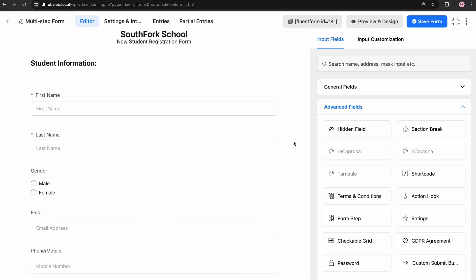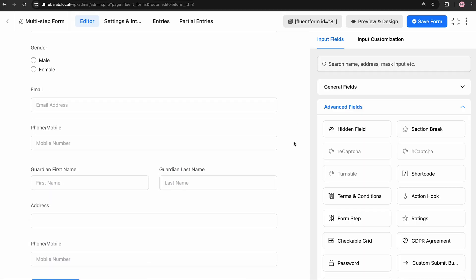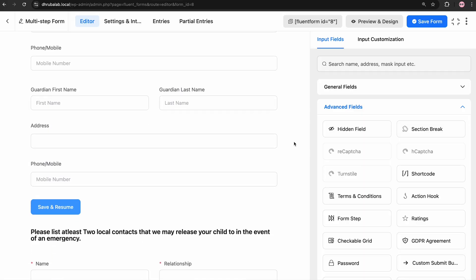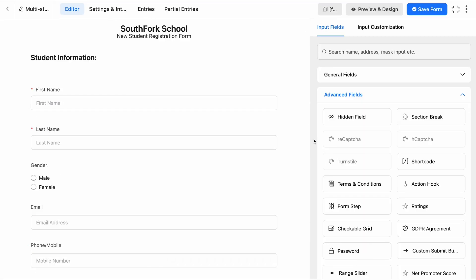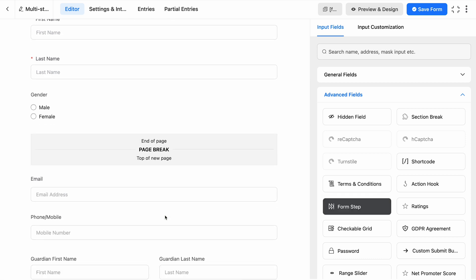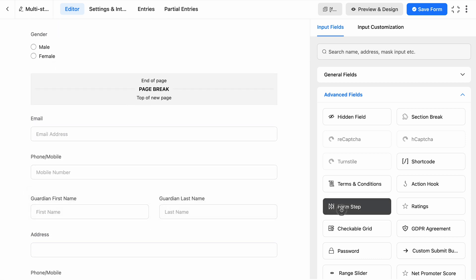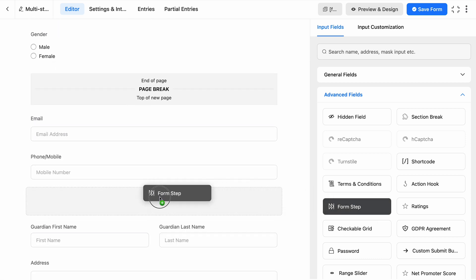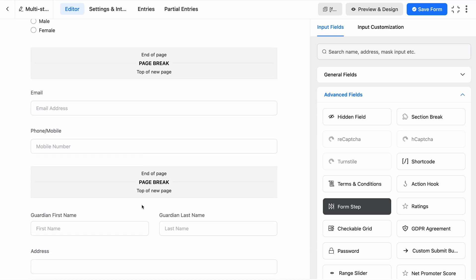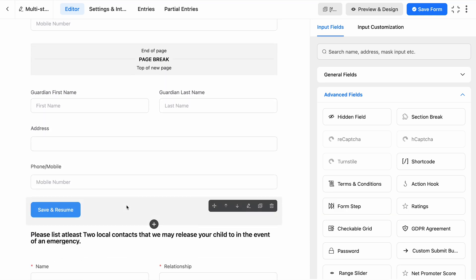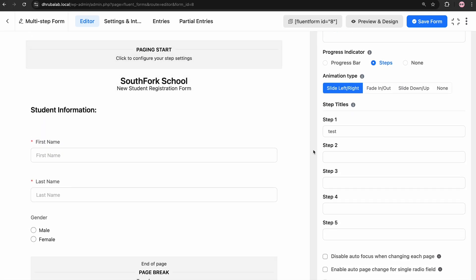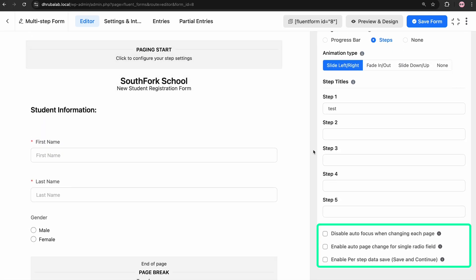First up, multi-step forms. These are perfect for breaking down lengthy forms into manageable sections. Here I've taken this long form where I'll add the Form Step Input field to break the form into several steps. Adjust the page breaks. Now to employ the Save and Resume feature, go to the Input Customization. You will find these three options.